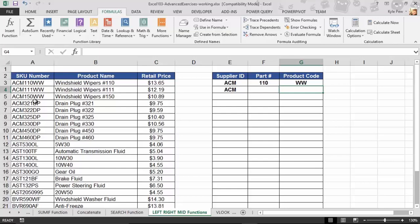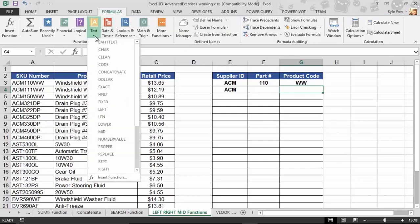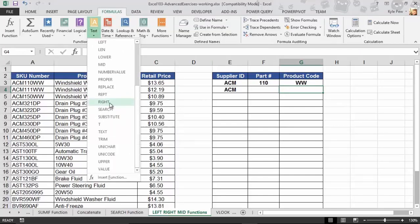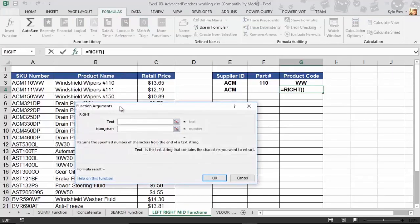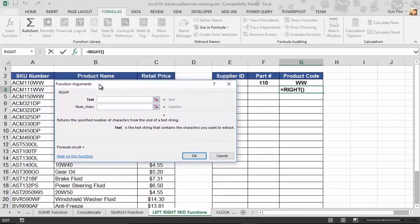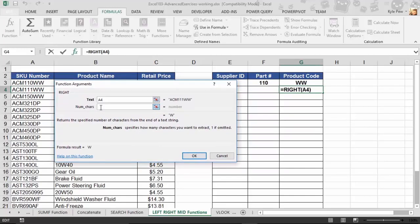So once again, I'm inside of G4. Formulas, Text. This time, I'm going to find Right. Look at that. Exact same arguments. First step. Where's the text at? It's in A4. How many characters do I want? This time, from the right-hand side, I want 2. And that's it.